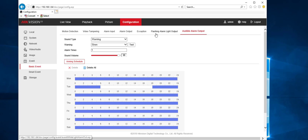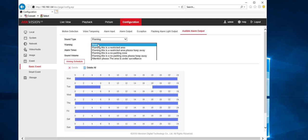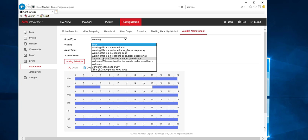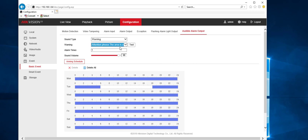So this is where we can set up the flashing light and the audible output. So on the audible output, the warning. Now this is what the speaker is going to say. So the one that I think is not a bad one is 'this area is under surveillance.' We can hit test and make sure that it comes out of the speaker.